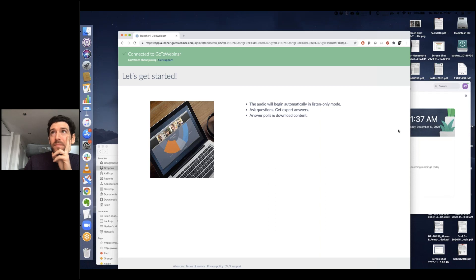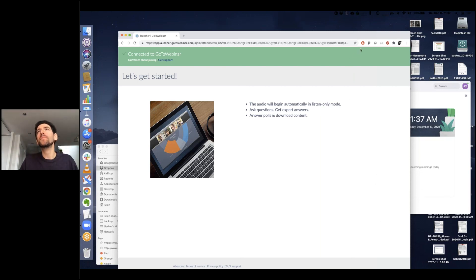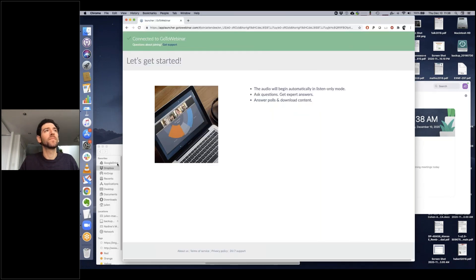Does anyone else have any questions? I'll leave it for one more minute, and if not, we'll close the webinar and see you at the next one. Thank you very much, Julian. Thank you everyone for attending. I hope everyone has a great day.